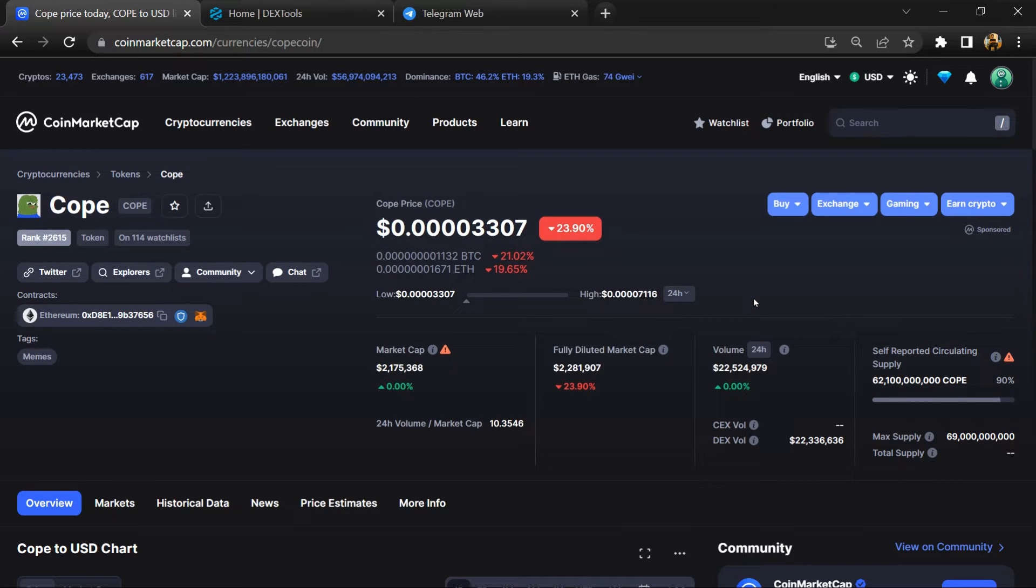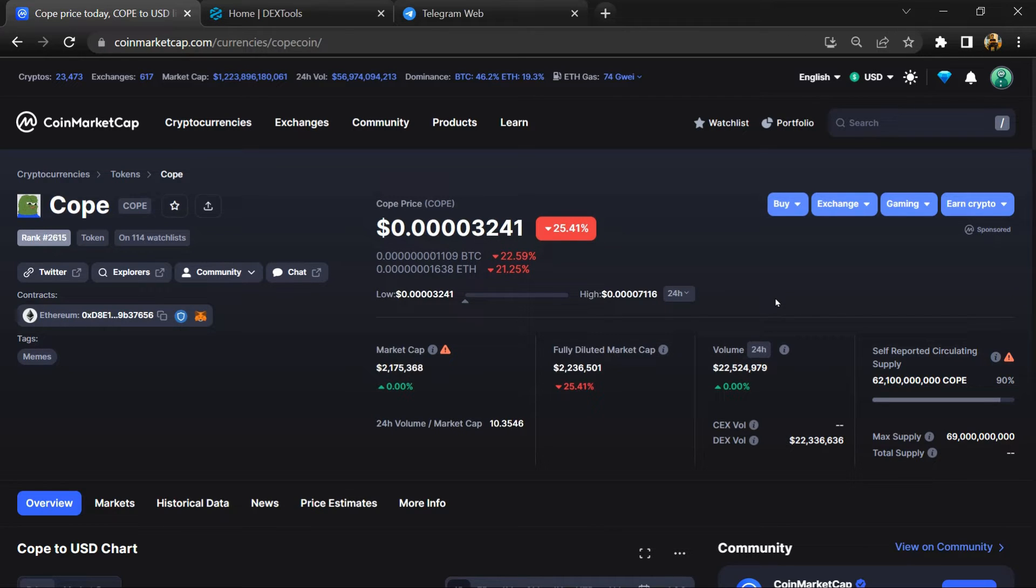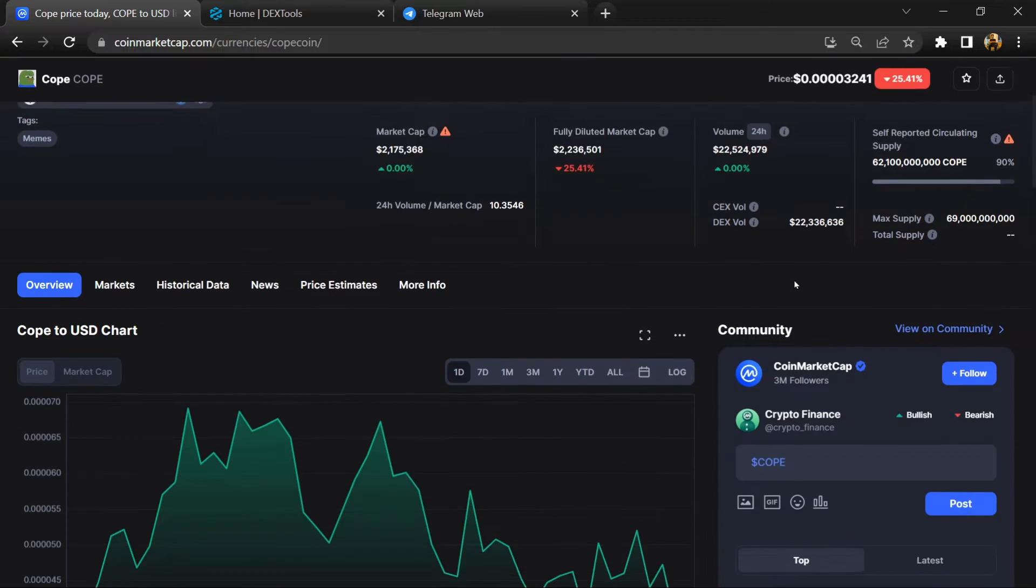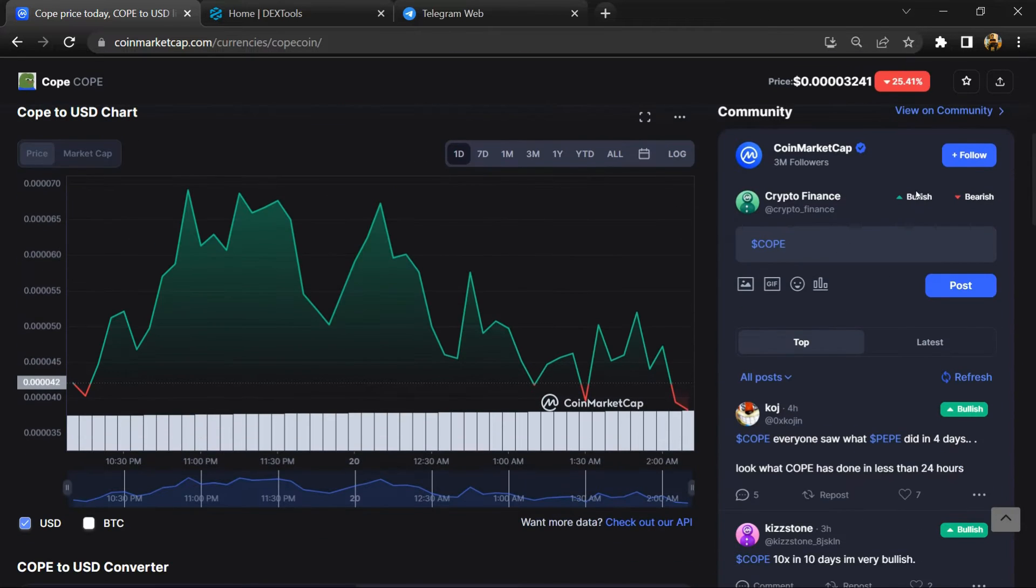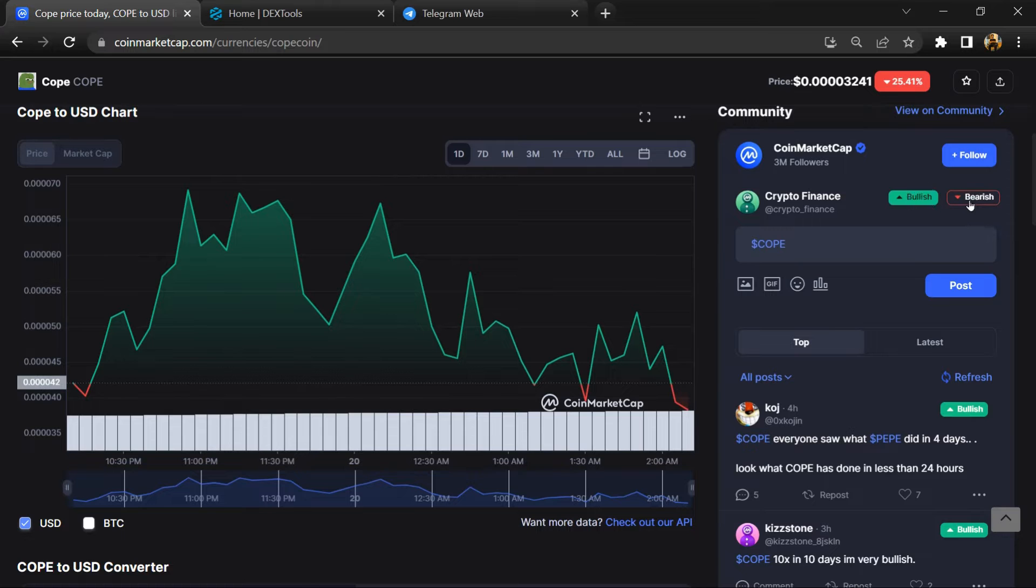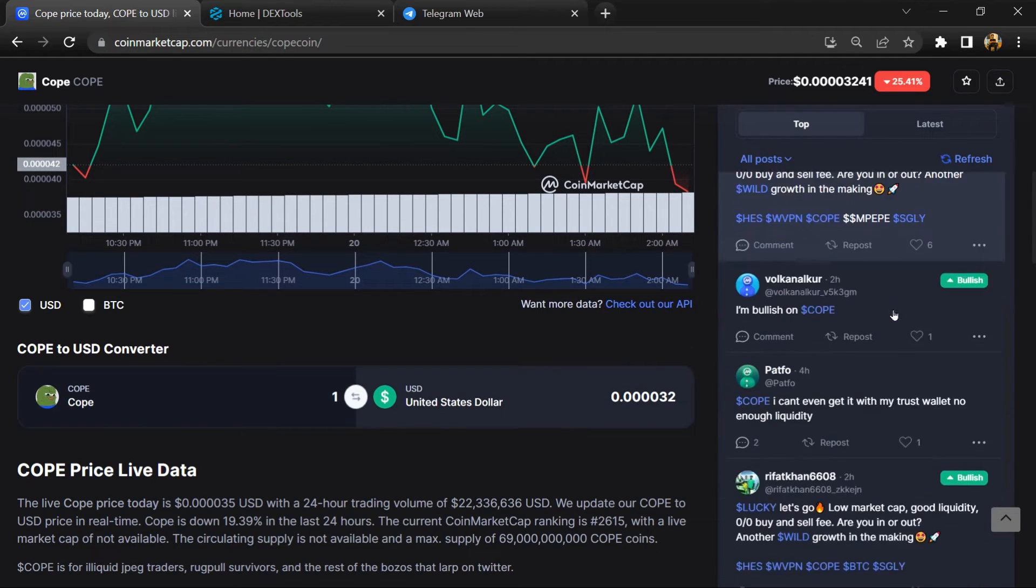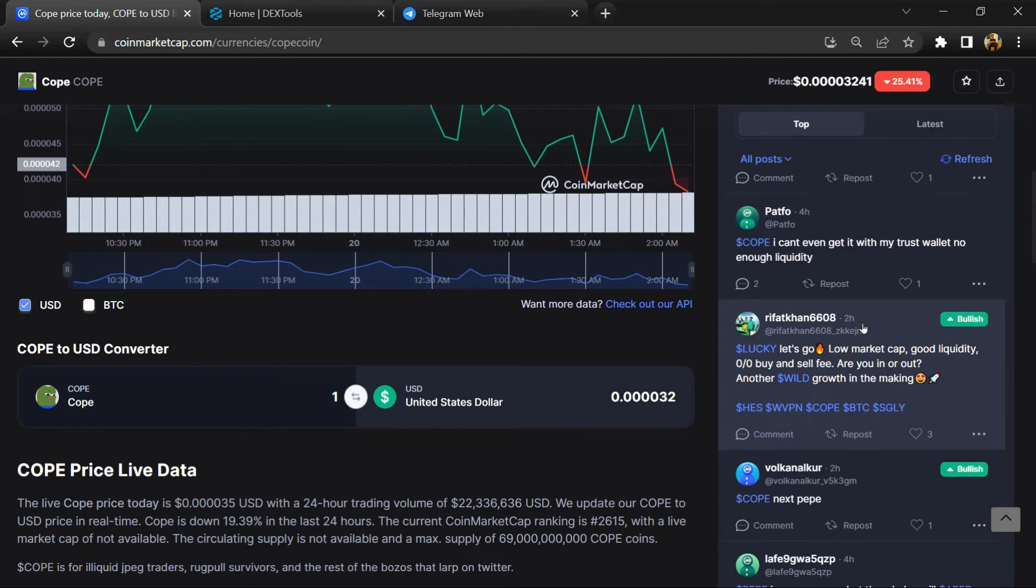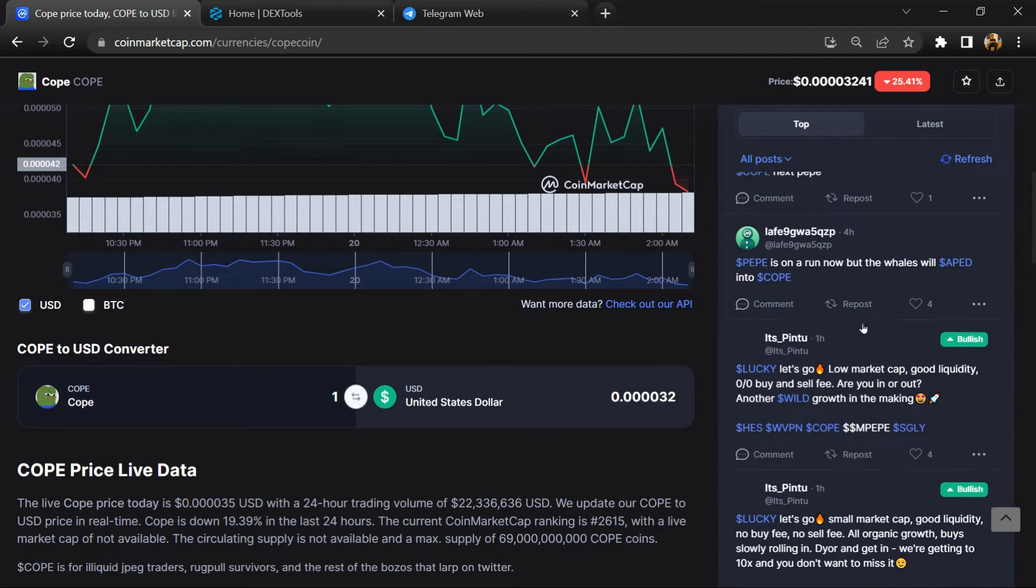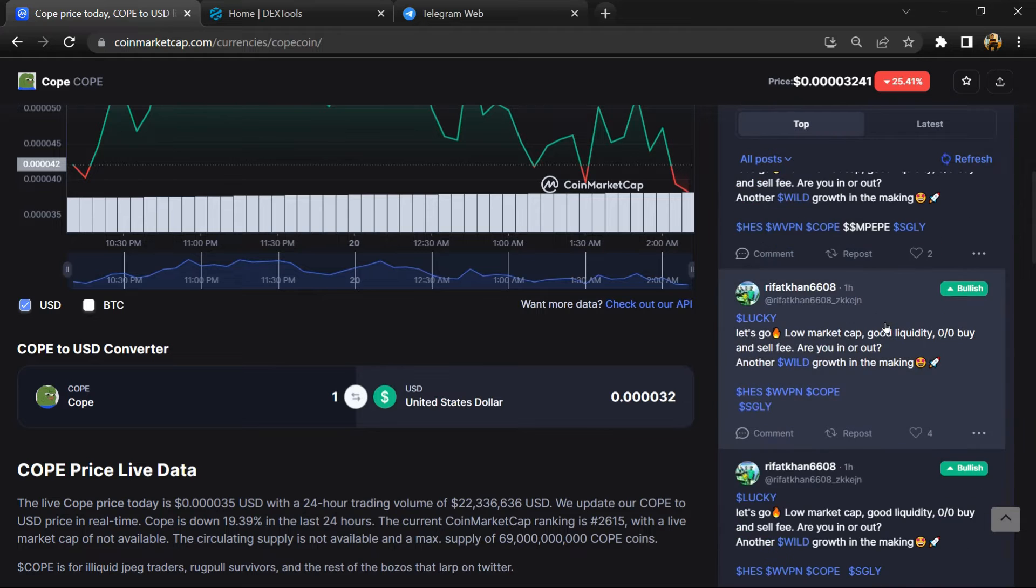First, you will open this token on CoinMarketCap and here you will check public comments like bullish and bearish comments. Now here you can check every comment in detail.